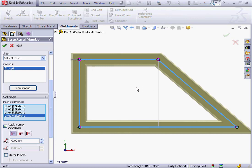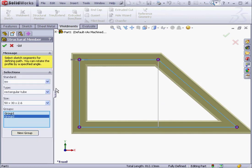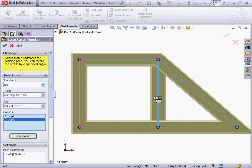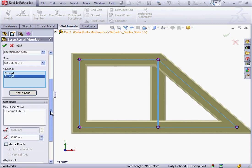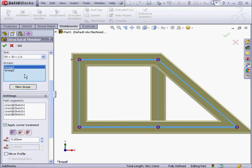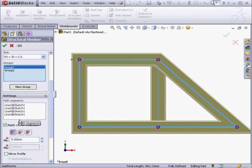In order to utilize this sketch link here, I'm going to need to create a new group. This second group will only have one structural member. Let's return to Group 1. Since this group has more than one path segment, the Apply Corner Treatment option is available.